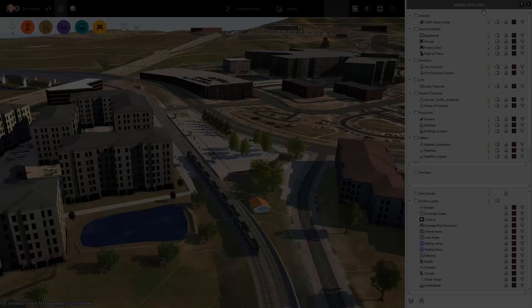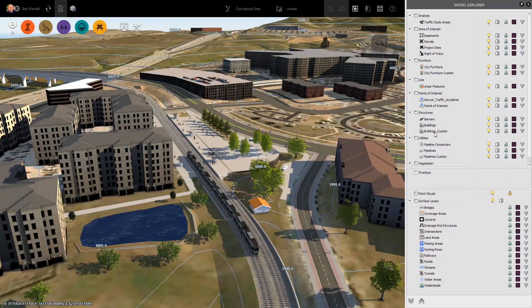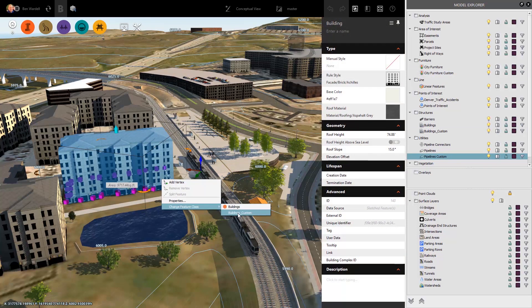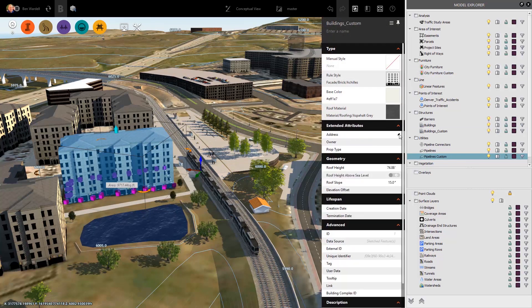The Schema Tool can be applied to buildings, parcels, roadways, utilities, and a host of other InfraWorks elements.